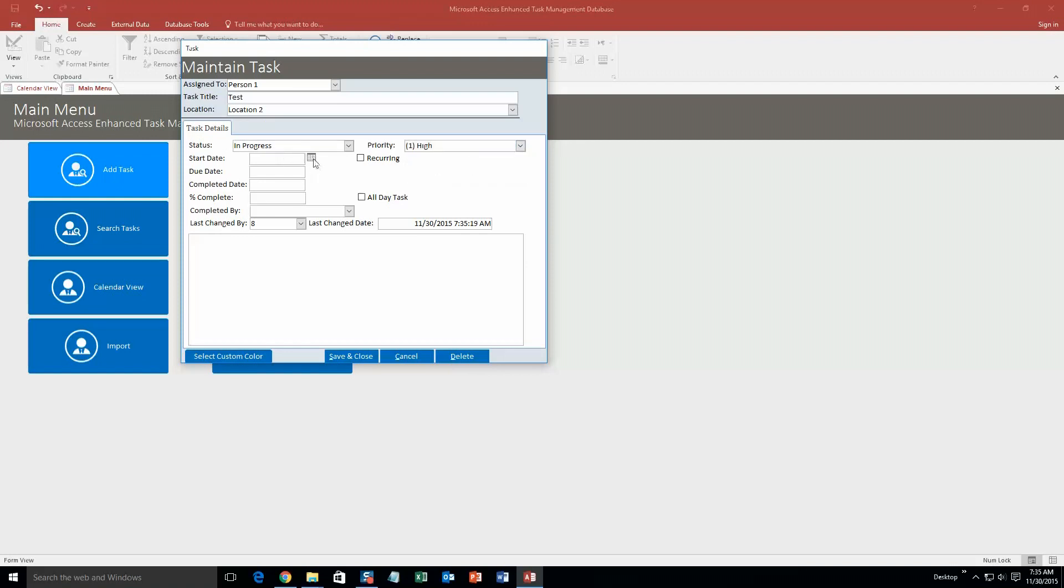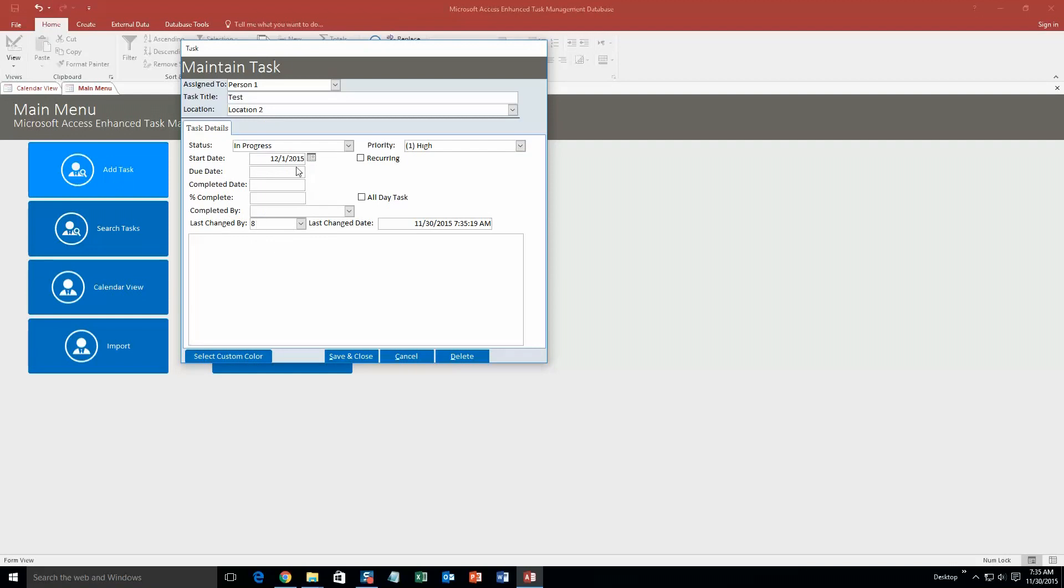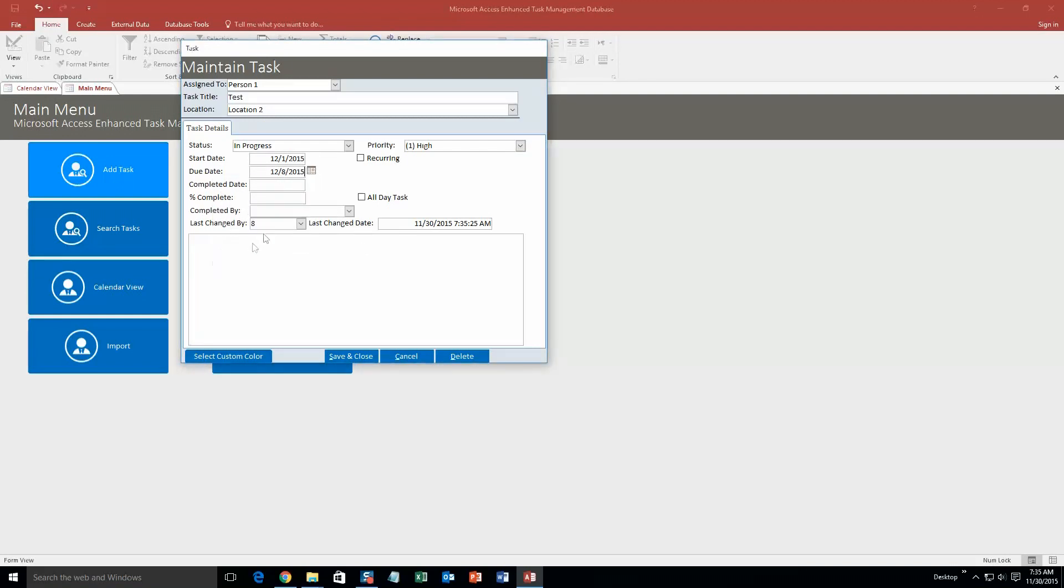Start date, let's make it tomorrow, which is December 1st for us. The due date, we'll make it one week later, December 8th. Alright, so our completed date hasn't been completed yet, so we can't fill that out. Percent complete, well, it's zero right now, so we can just go up with zero. Complete the buy, we can't fill that information out either. Last change, nope.